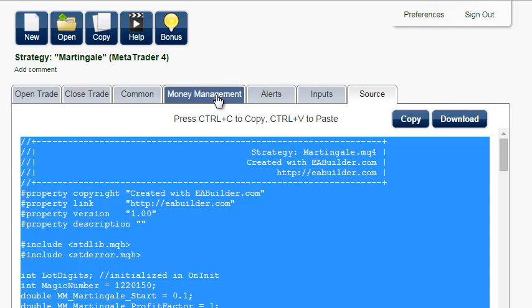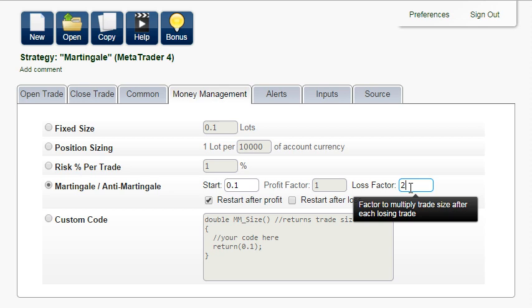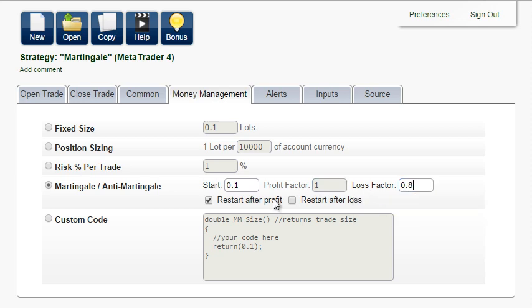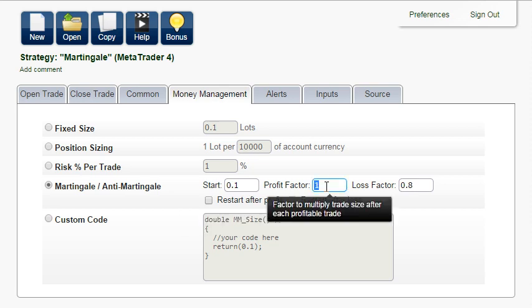A better way is to do just the opposite. Decrease the lot size after each loss, for example, by a factor of 0.8. This way, you would protect your account during a series of losses. You can even increase the lot size after each profitable trade.